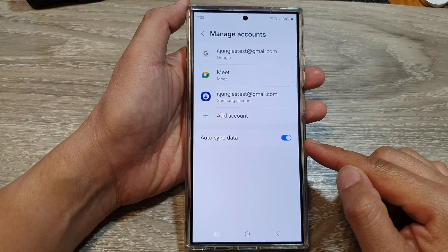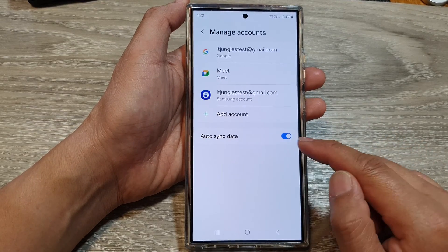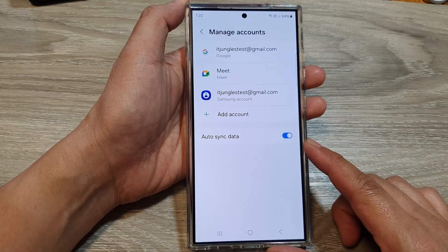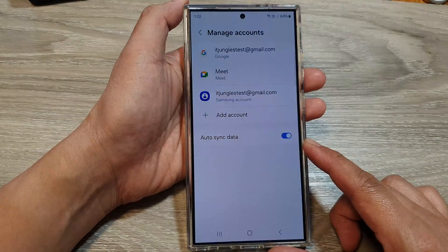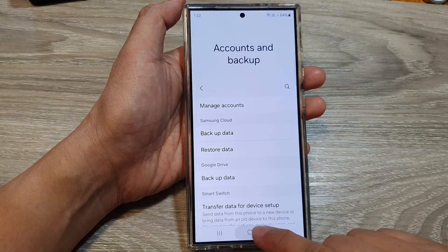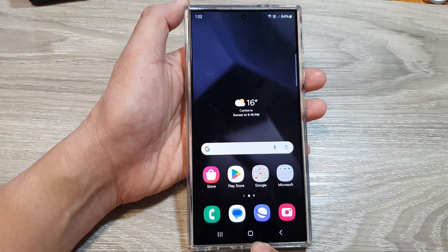How to enable or disable auto sync data on the Samsung Galaxy S24 series. First, tap on the home button to go back to the home screen.